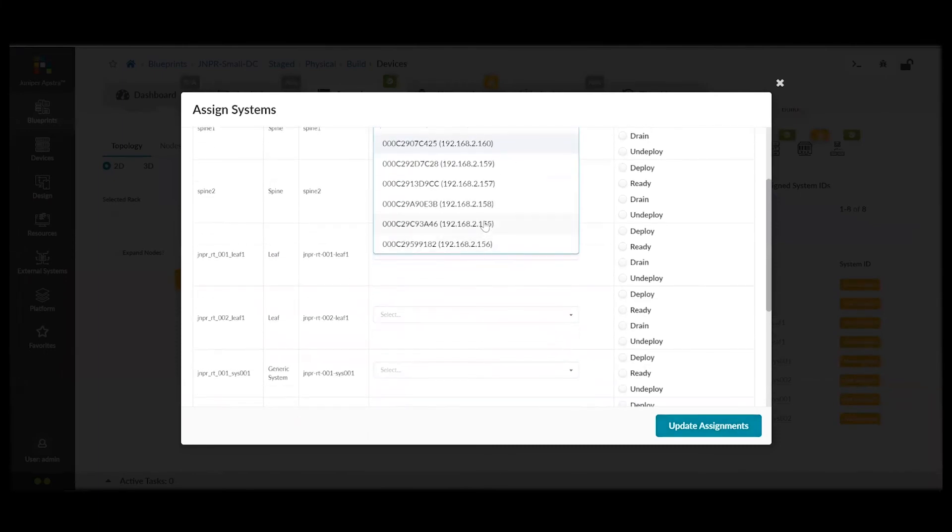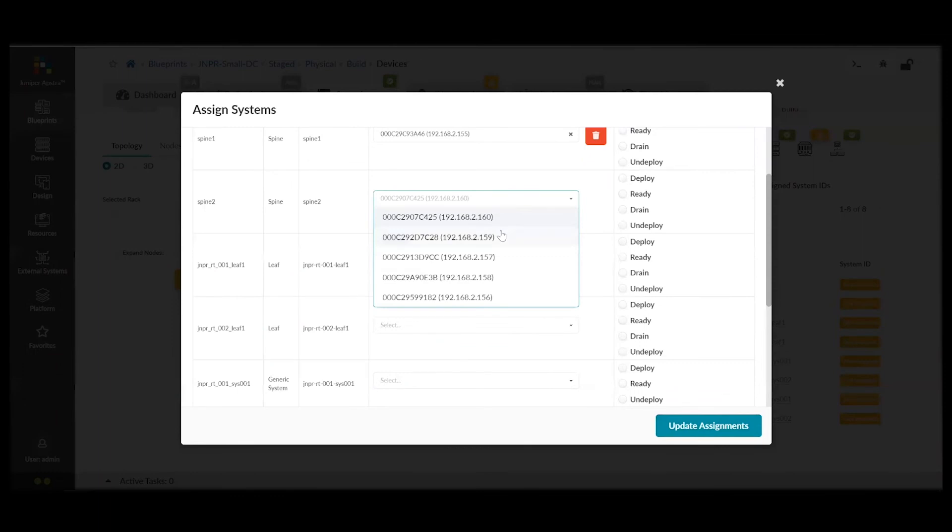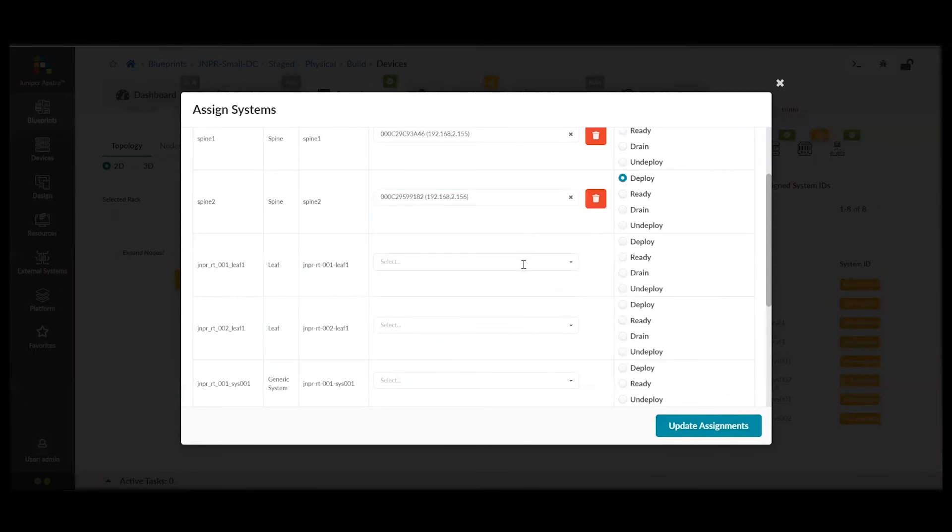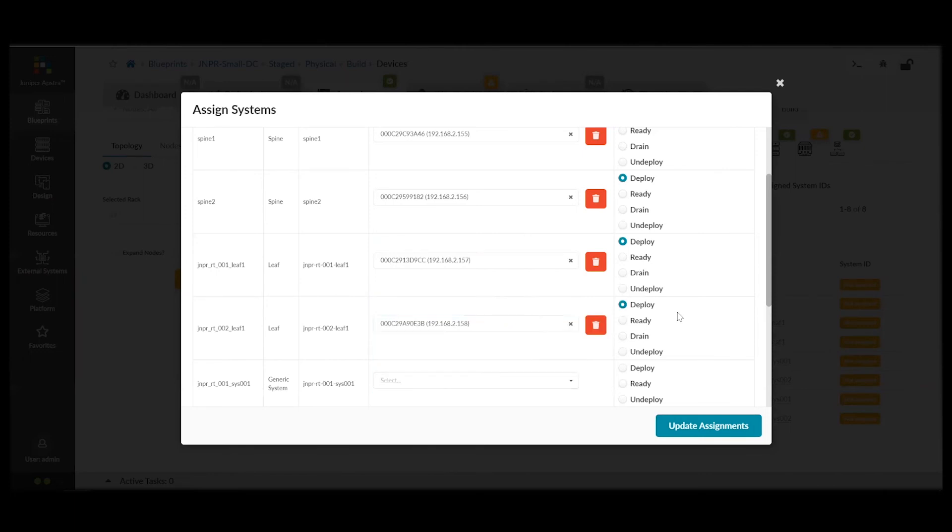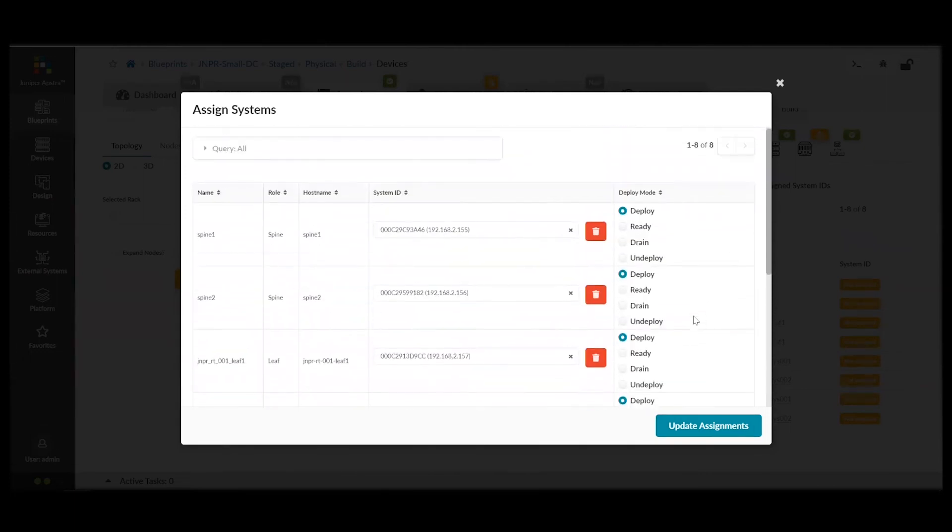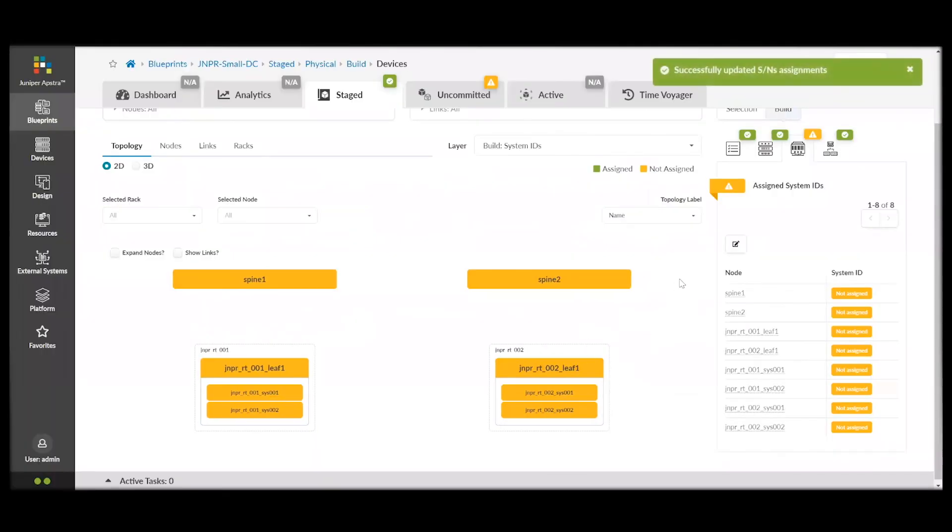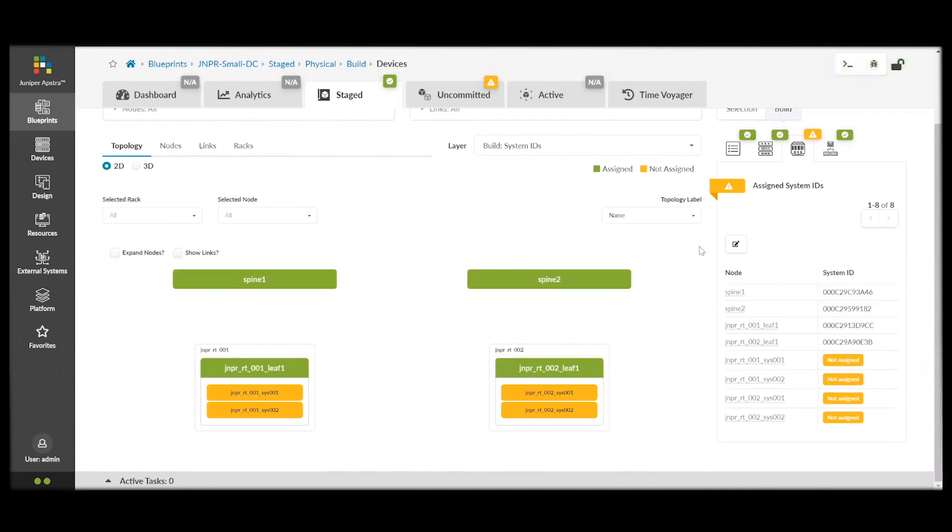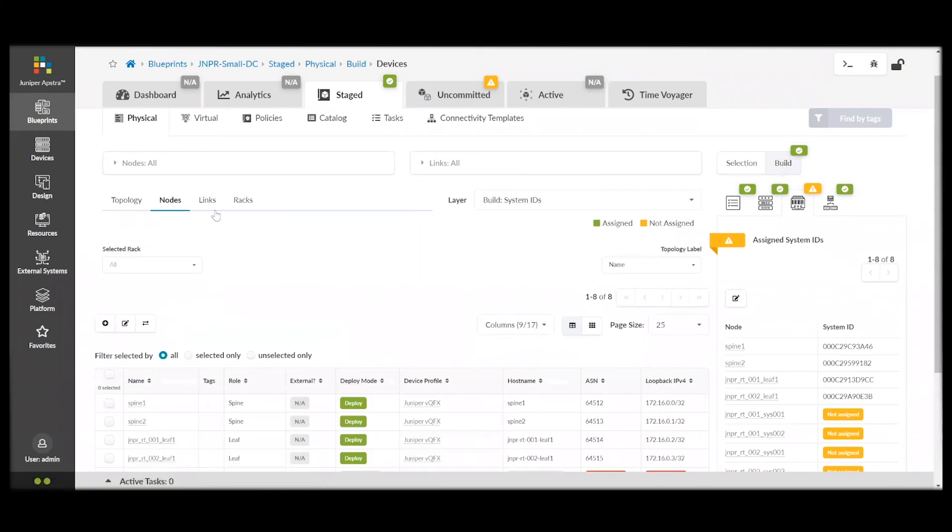And, we pick the individual devices that will act as our spines and leaves. So, these are the IPs. And, we don't have to assign those for generic systems, because they could just be a server, or something else that is connected to our leaf switches.